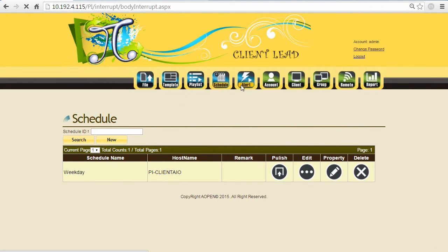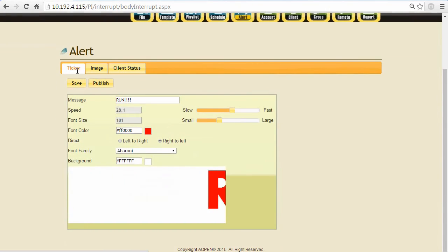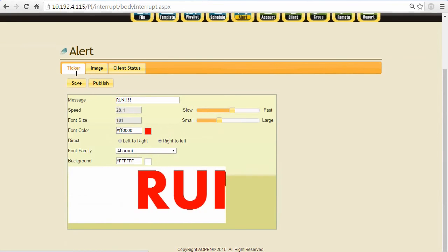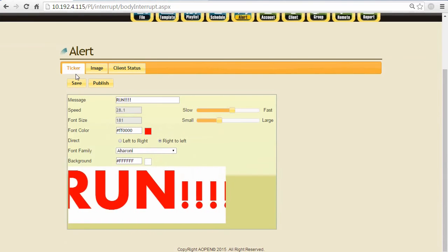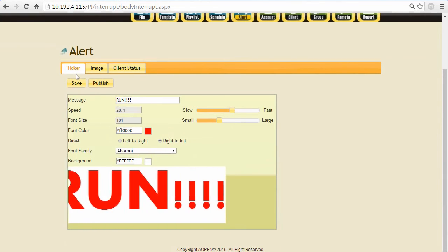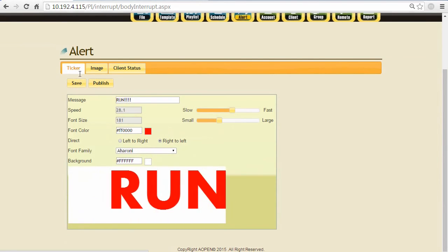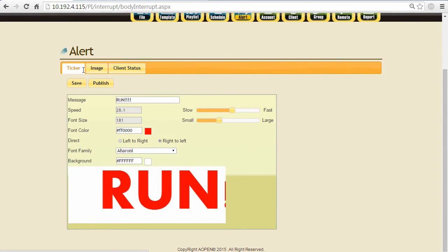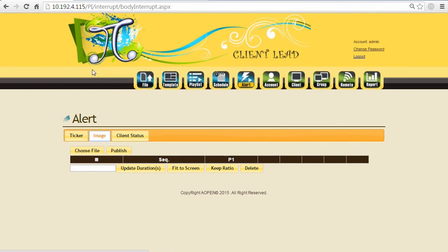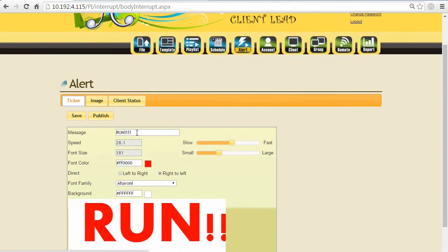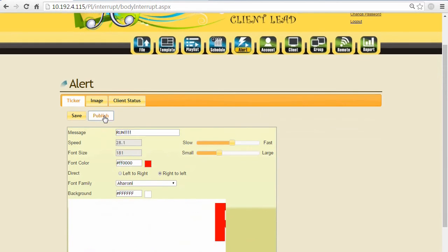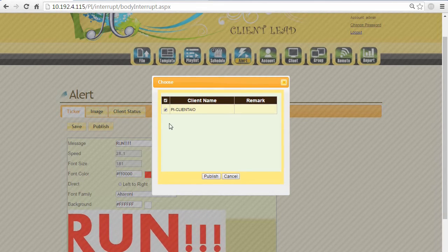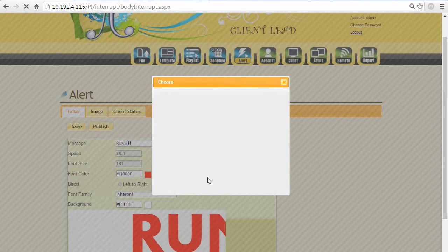Let's introduce an interesting feature which is Alert. Alert means when there's an emergency or some earthquake, flood, or fire happens, you want to publish some instant information for your audience, so you can use this function to announce the information. You can choose the alert to be played as a ticker or image. When the alert is created, you can publish immediately to all the client devices. You can also manage different client devices - it will be the top priority over other content.